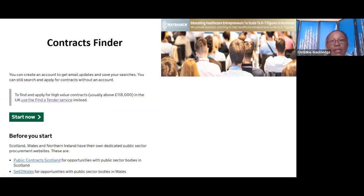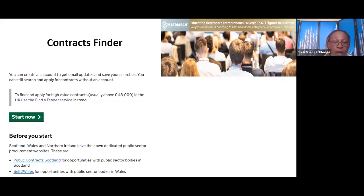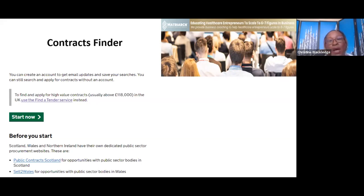One of the ways to find contracts is Contract Finder. You'll need to create an account — this is where you can look for contracts that are lower value as well as higher value. When I first started, I wasn't going for contracts worth £2 million, £5 million, or £10 million. I was going for small, lower-value contracts — £150,000, £200,000, even £50,000. I didn't turn down anything.